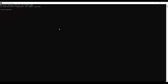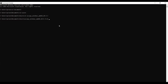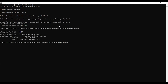Now open a command line and navigate to the path where you placed the AzCopy executable file. Once there, type 'azcopy login'.